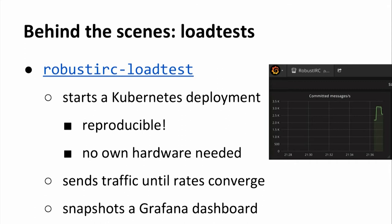Before cutting a new release of RobustIRC, we run a load test using a tool called RobustIRC load test. It starts a Kubernetes deployment on Google Cloud, which is nice because it's a reproducible environment and you don't need your own hardware. It sends traffic to the deployment until rates converge, then takes a snapshot of the Grafana dashboard. In terms of committed messages per second, RobustIRC currently reaches well above 2,000 messages per second, which is enough for even the largest public IRC networks.